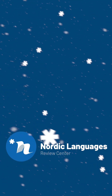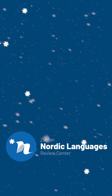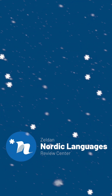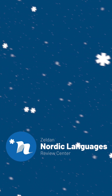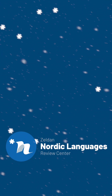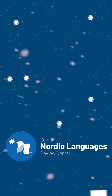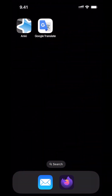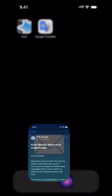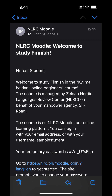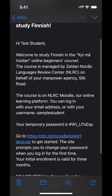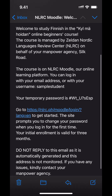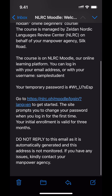When your manpower agency has given us your details you will receive an automated email from us. This email has your login credentials so open your email app or webmail. Then read the message carefully, especially the part that says do not reply to this automated message.